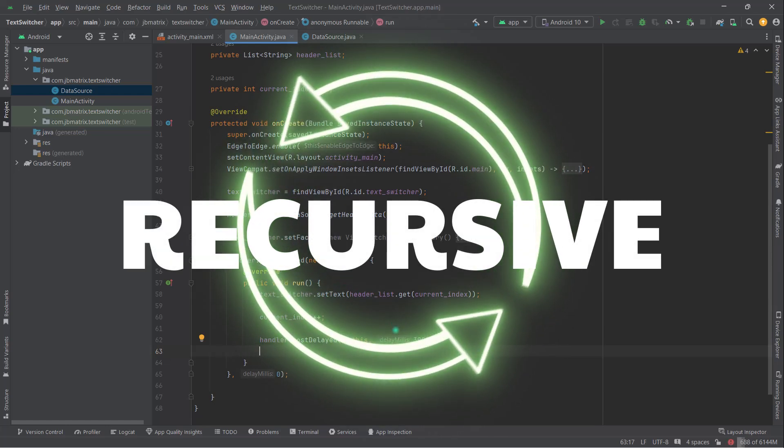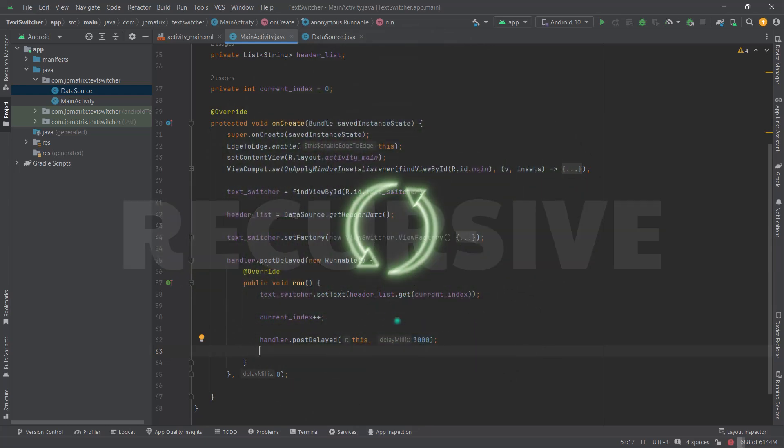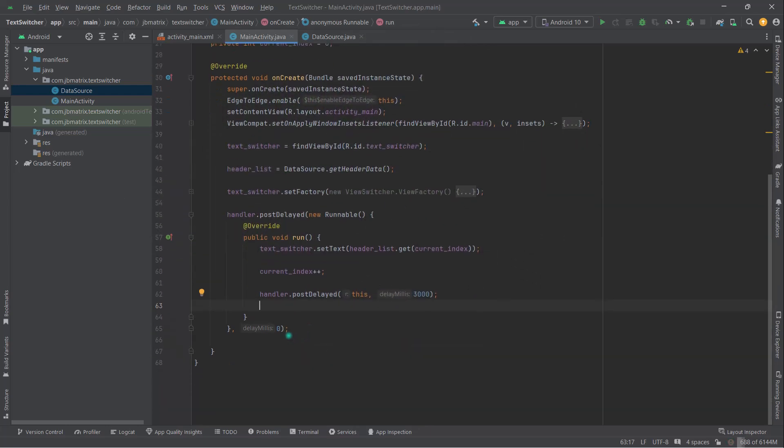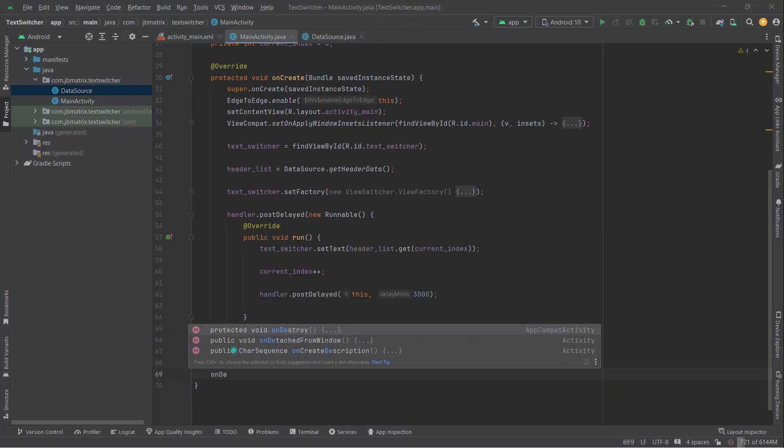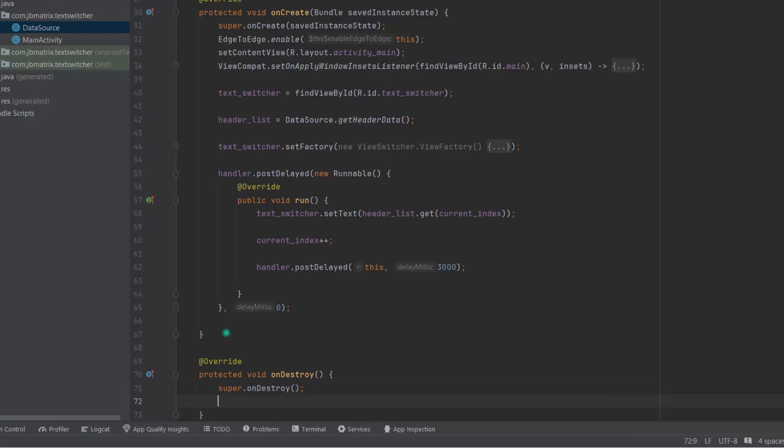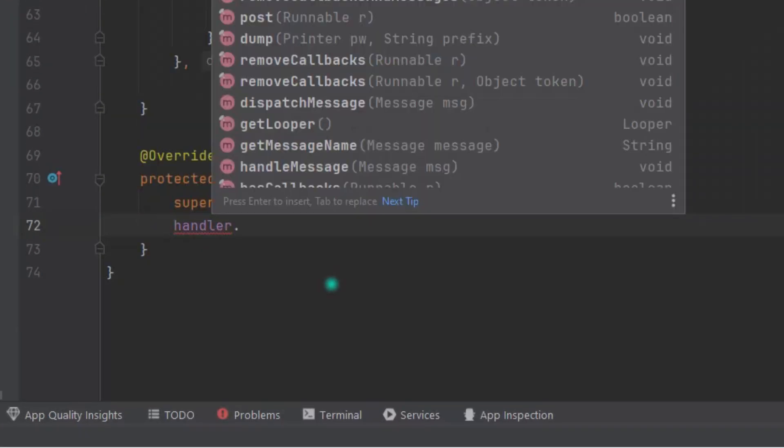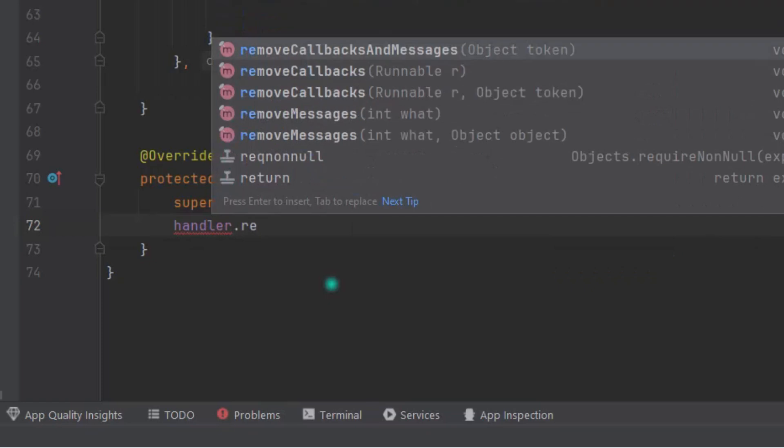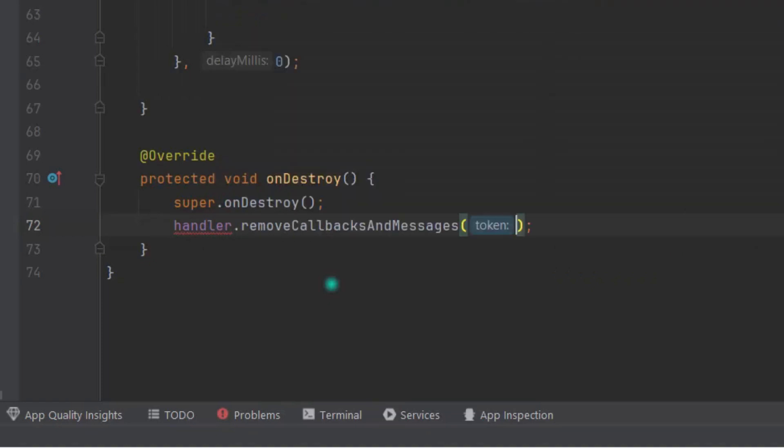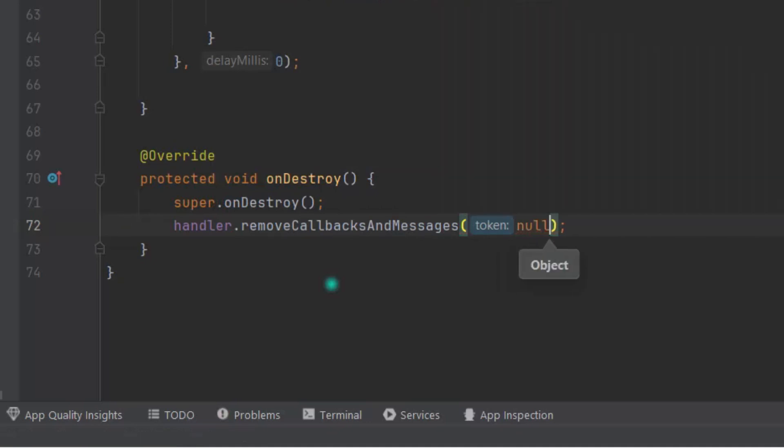So the best practice is just override onDestroy like this. And type handler.removeCallbacksAndMessages and pass null, because we don't have any Runnable variables. Instead, we want to destroy all the runnables which have been run by this handler.